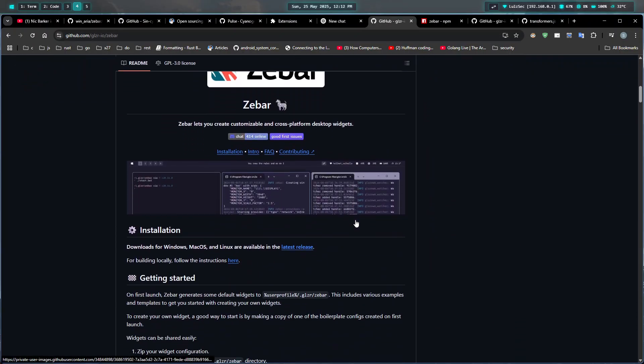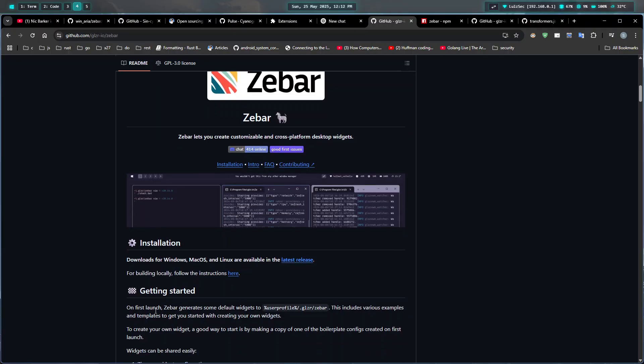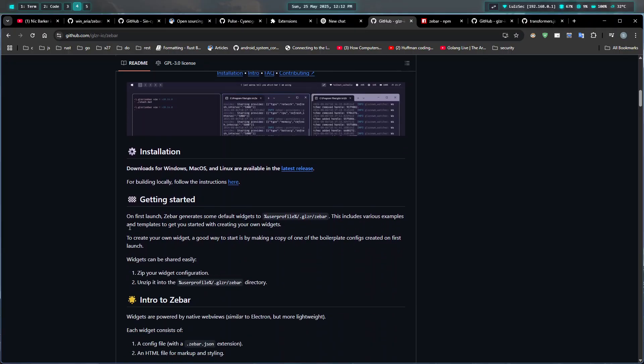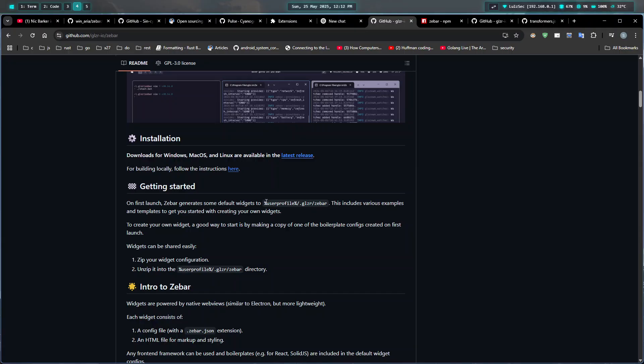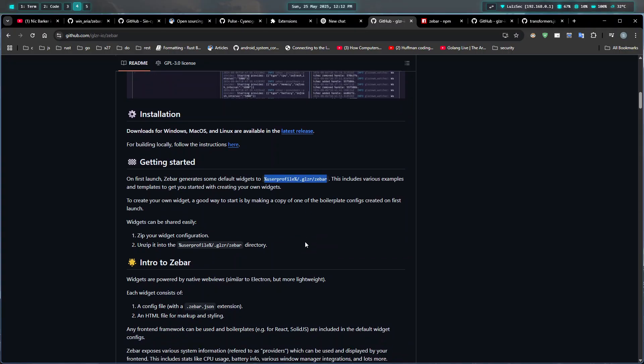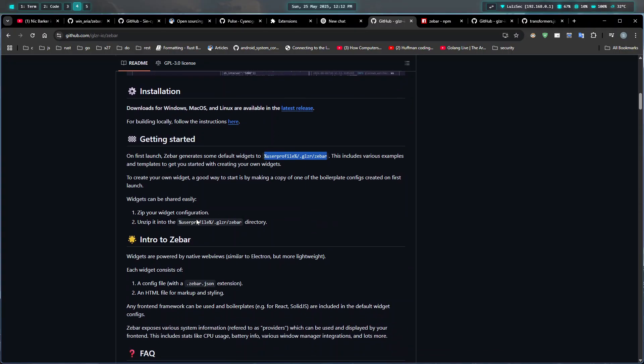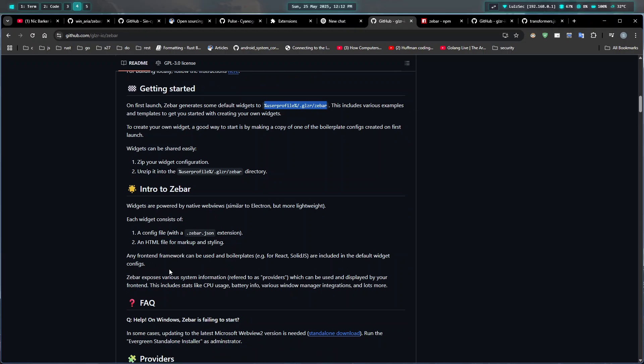If you come to their GitHub page and look to get started, you can see that widgets, which is basically this UI, resides in a directory inside your music. You can read up about introduction to Zeebar.